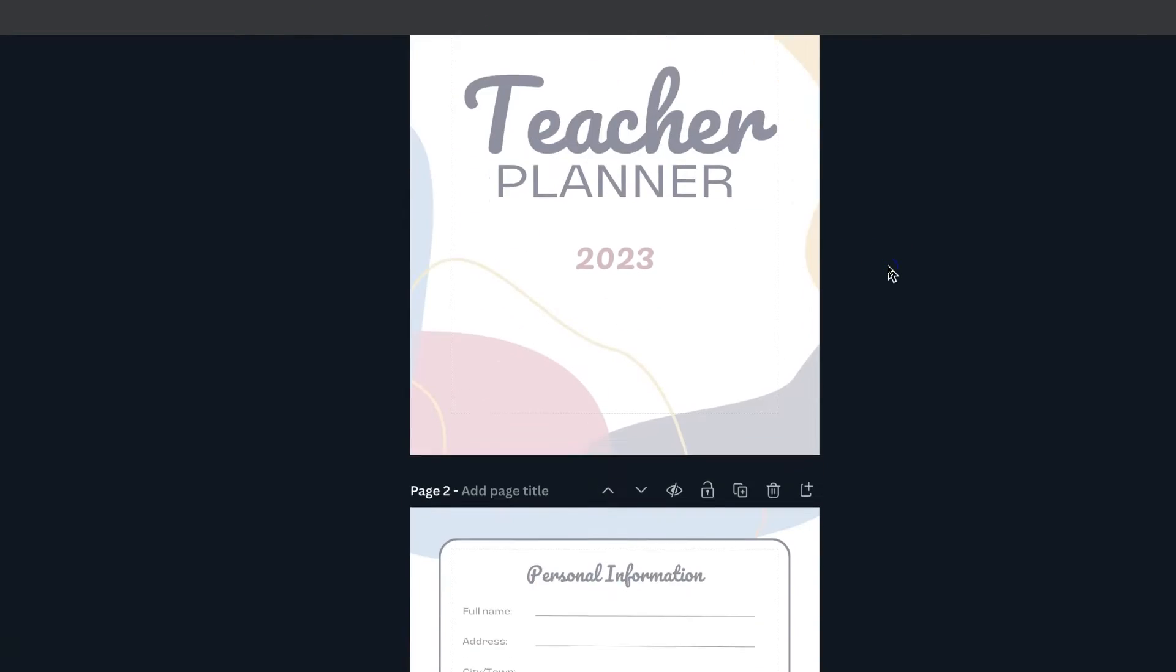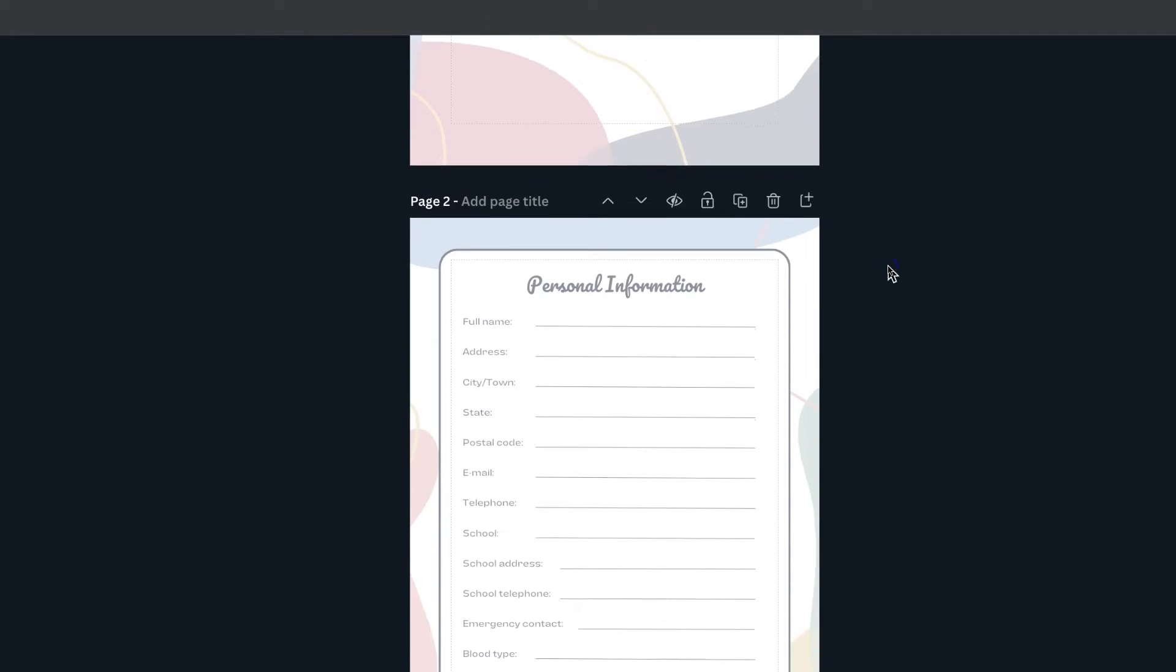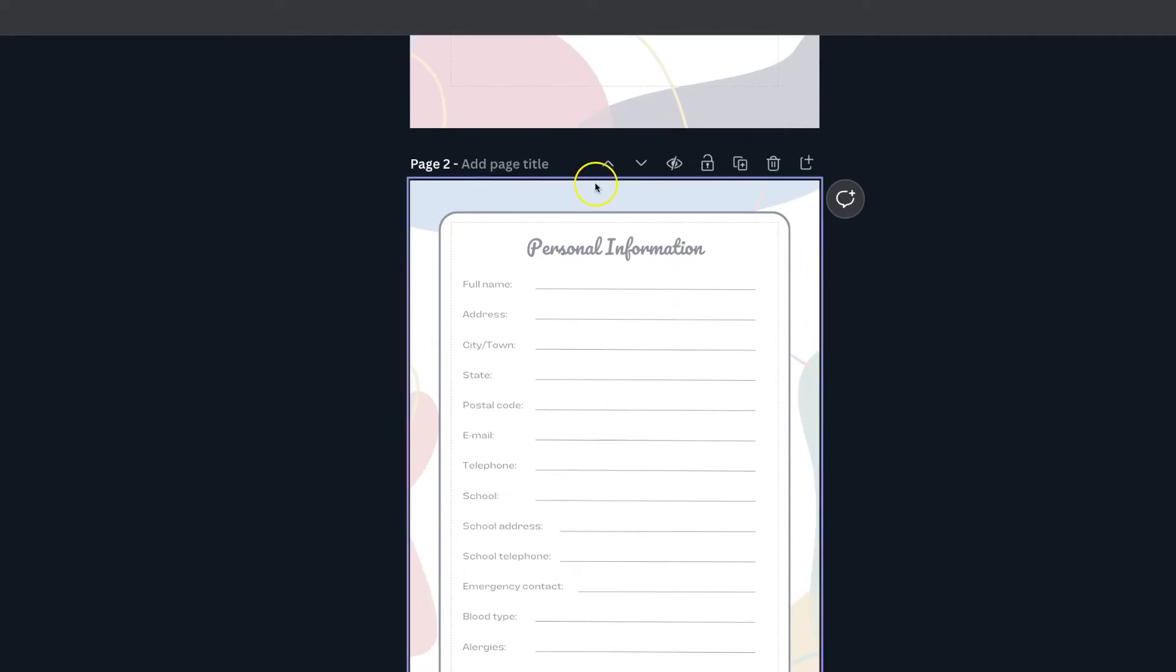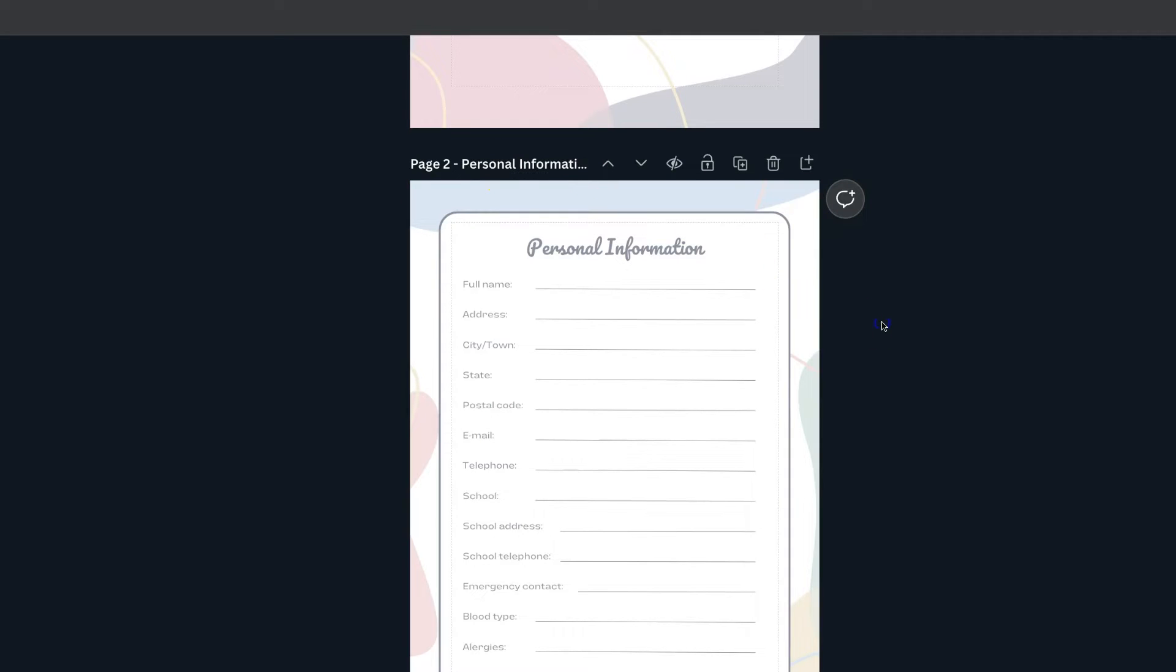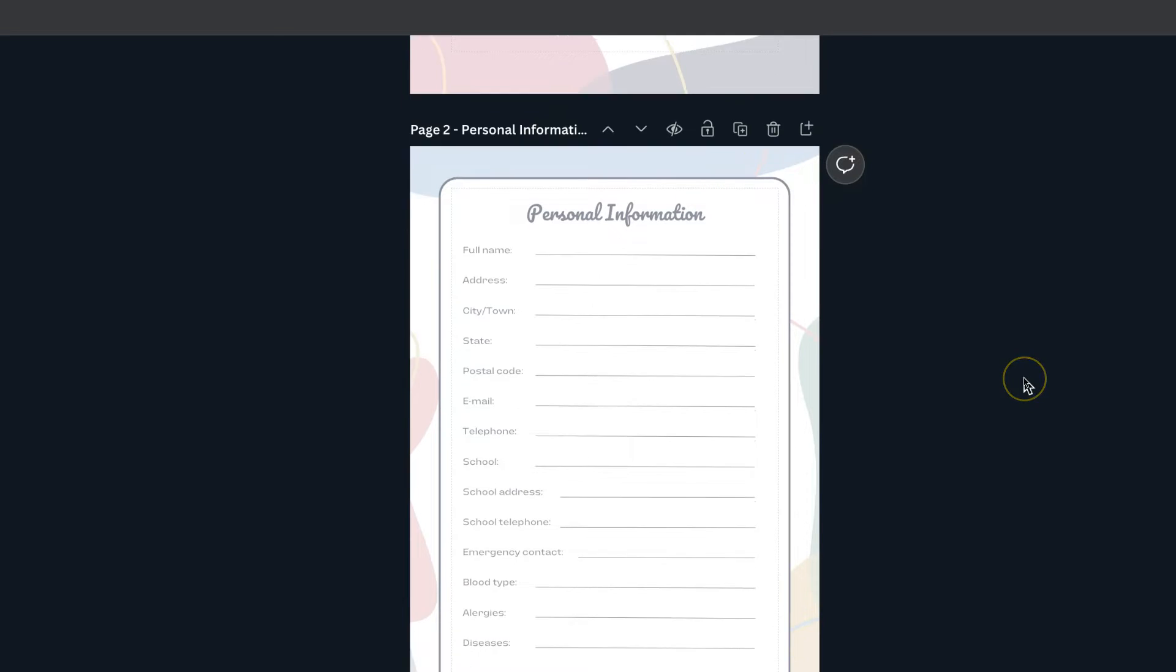If we scroll through our designs we can then name the second one personal information. Now you can name these whatever you like and whatever fits in with your designs.